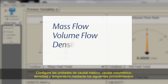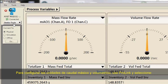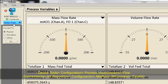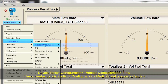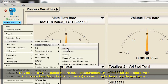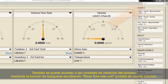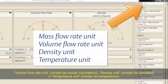Configure the units for mass flow, volume flow, density, and temperature using the following procedures. For configuring mass and volume flow units, use ProLink and select Device Tools, Configuration, Process Measurement, Flow. For configuring density and temperature units, use ProLink and select Device Tools, Configuration, Process Measurement, and select Density or Temperature. The Process Measurement Units menu can also be accessed using the search function by typing in Mass Flow Rate Unit, Volume Flow Rate Unit, Density Unit, or Temperature Unit.